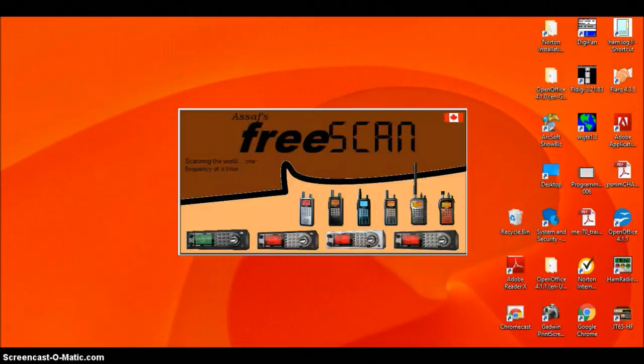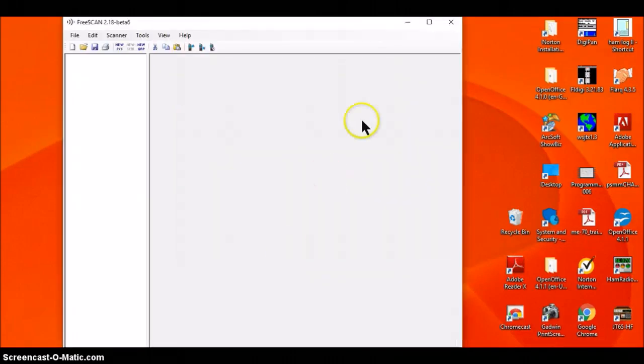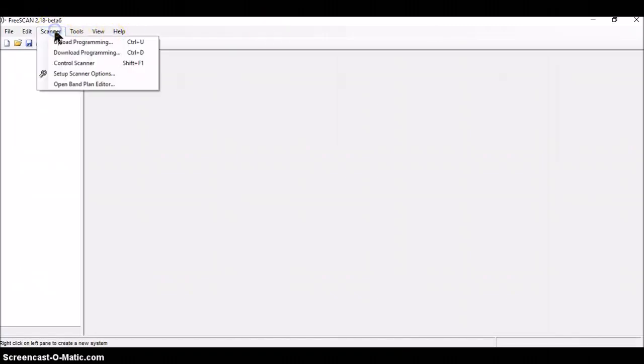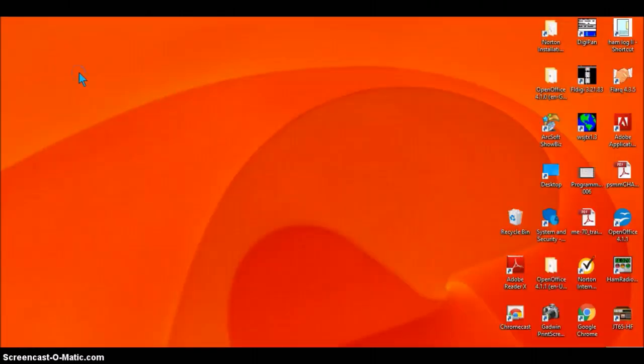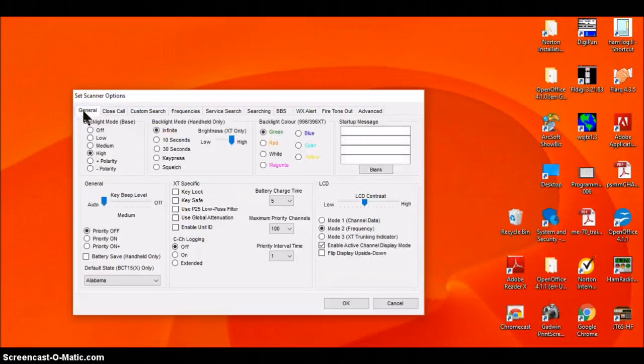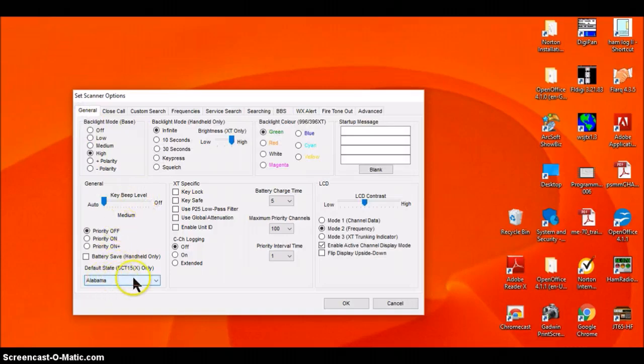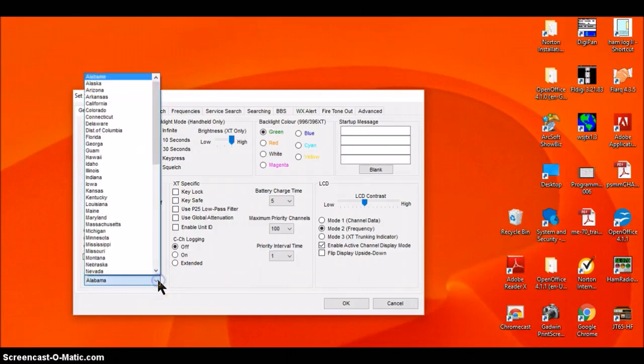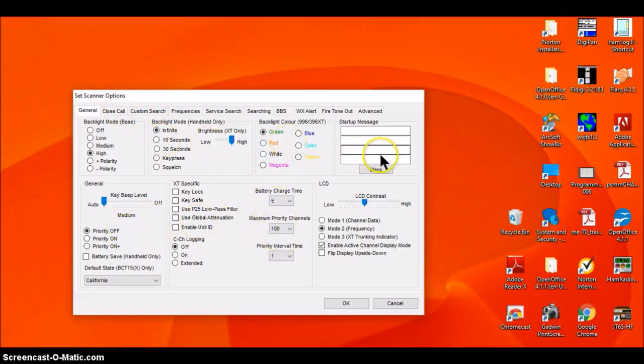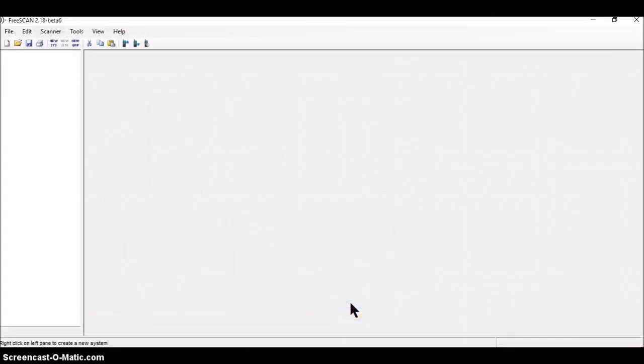Opening the FreeScan software, maximize that. First thing I'm going to do is change the generic option in the scanner that has to do with the states, which will come into play later. I'll go here to setup scanner options and I'll select the general section. And down here where it says Alabama, I'm really in California. So I'm going to set that for California. And the rest of this stuff, I can pretty much leave as it is.